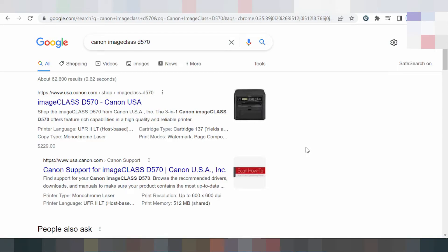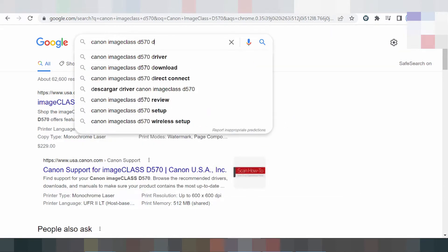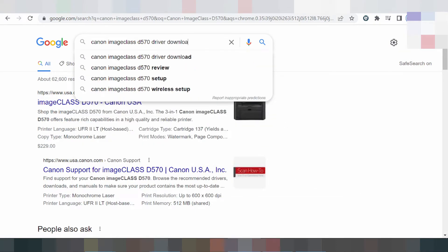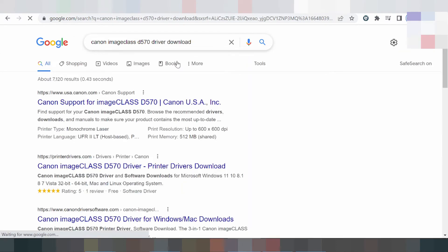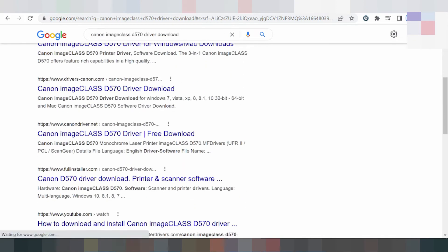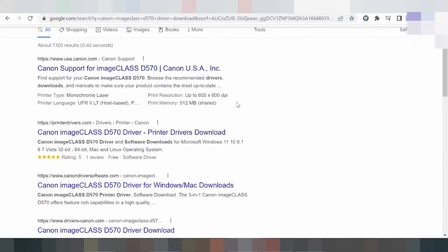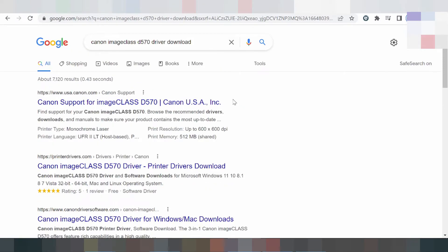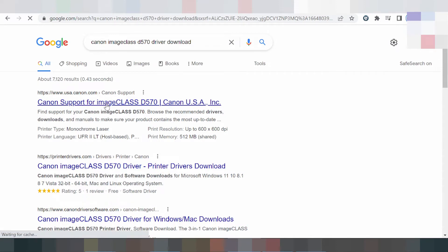Hello everyone, welcome back to my channel. Now I am downloading a new driver for Canon imageClass. This is the serial, this is the driver type to download. I searched the VCL website for you — it's easy to download and not a virus. The VCL website is usa.canon.com.